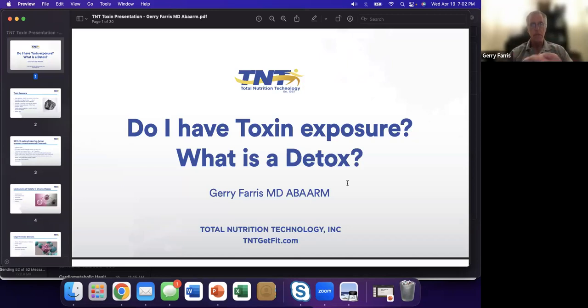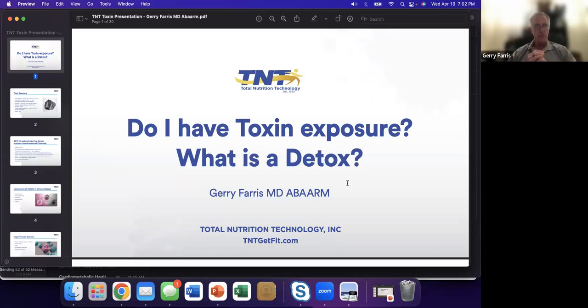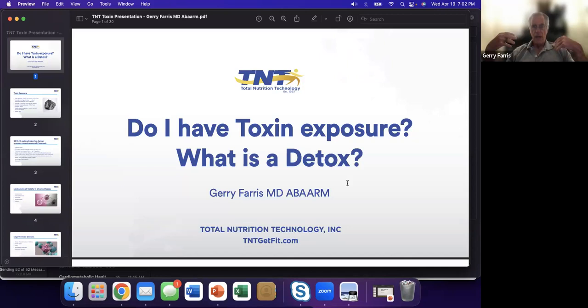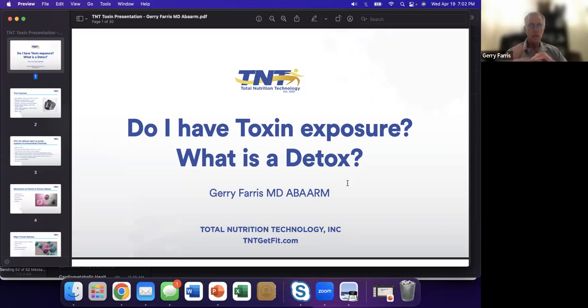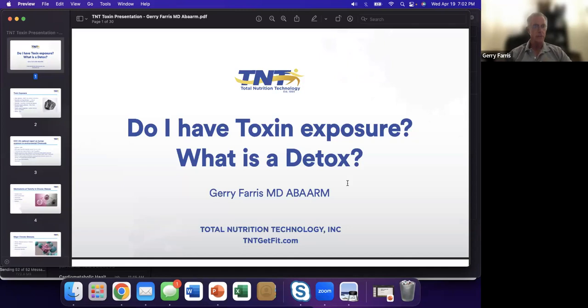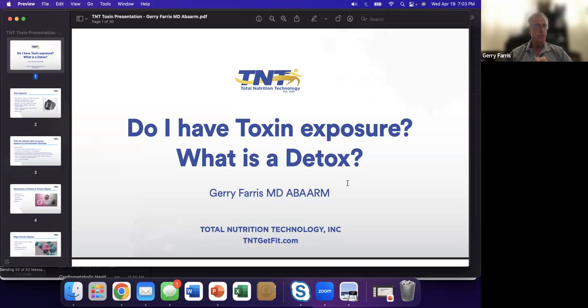What I want to bring you is more into an awareness of what toxins and where we are. Every day we see patients with the same complaints: I'm tired, I don't feel well, I'm gaining weight. We have our bag of tricks, but things don't work. What am I missing? What I hope to do is bring you an awareness of something else to think about.